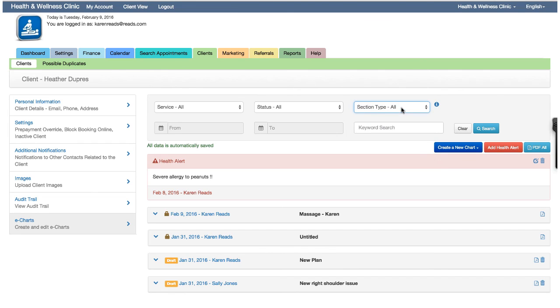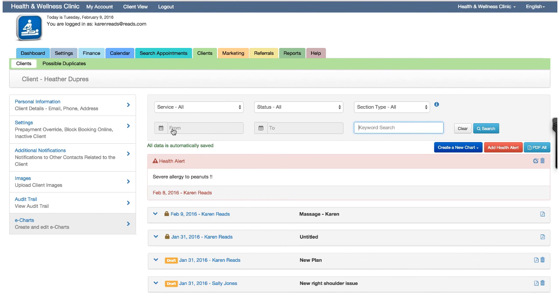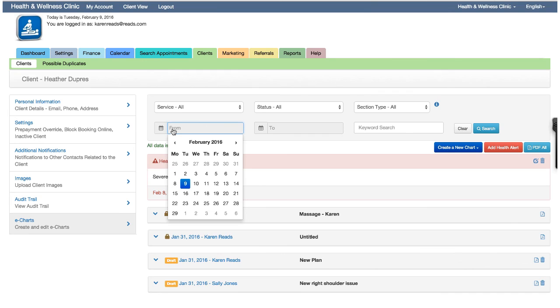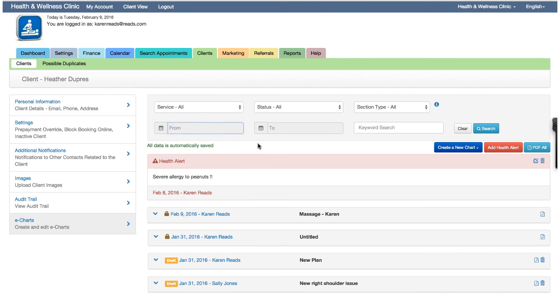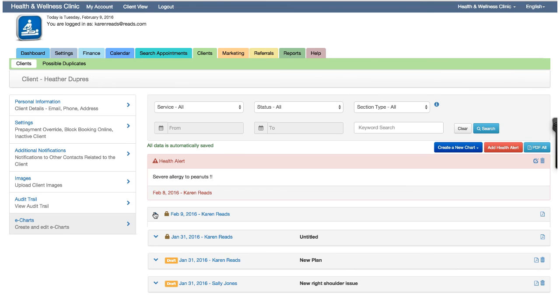Keyword search. That searches any text string in any of the chart sections within a chart. The exception is the uploaded documents or files, which it cannot search through. And date range, of course. Again, this will only search through the charts the user has permission to access. Once the search results are filtered, you can expand the charts to view the data, or choose to export the data as a PDF using the PDF All button.